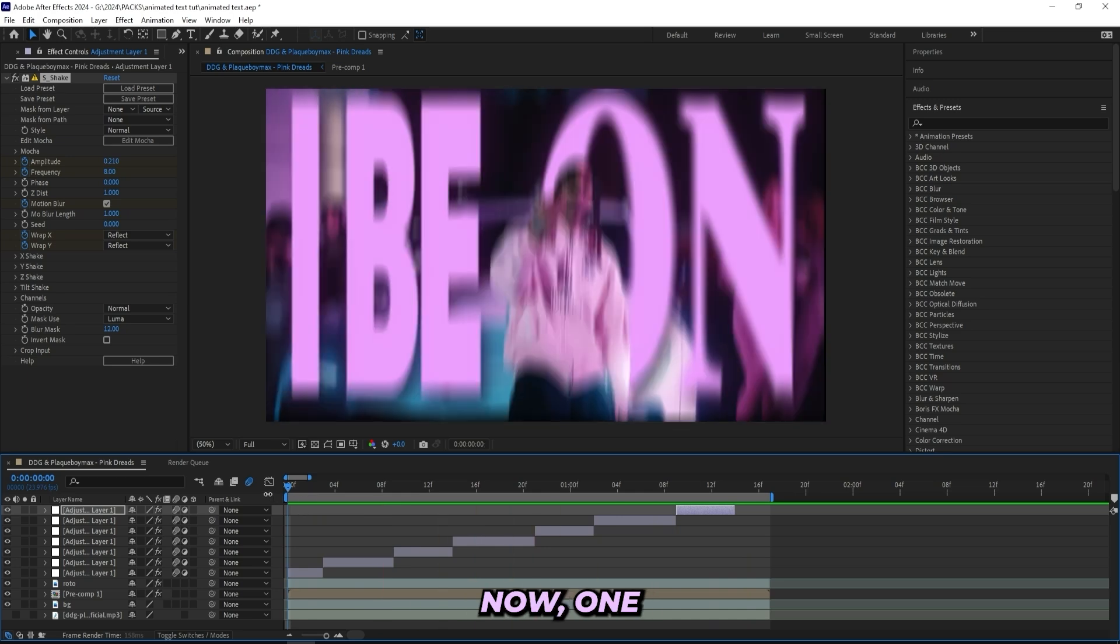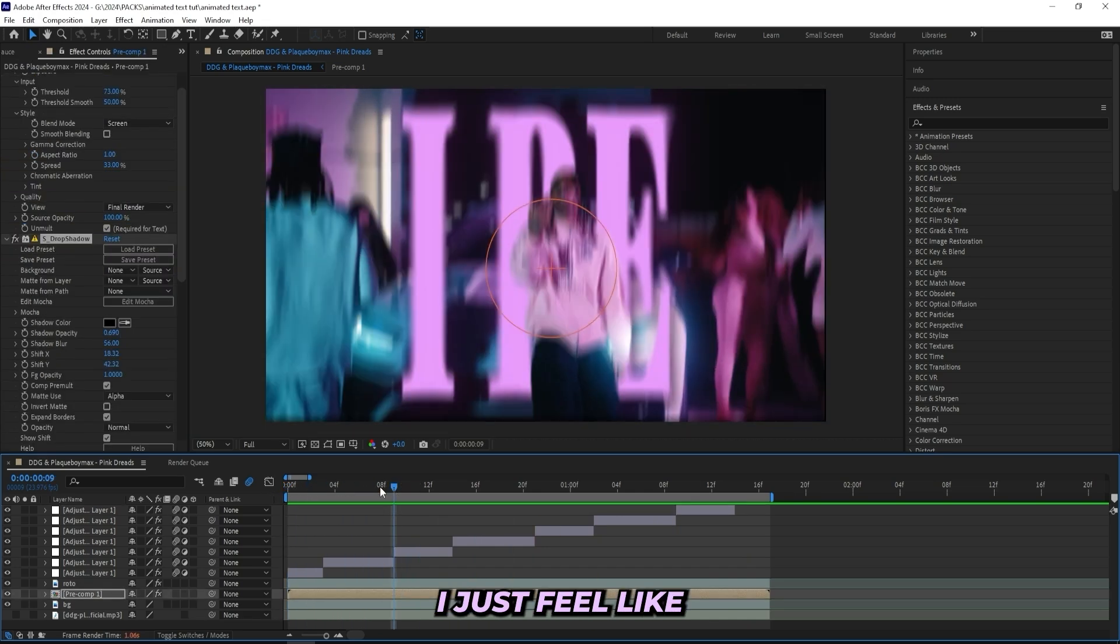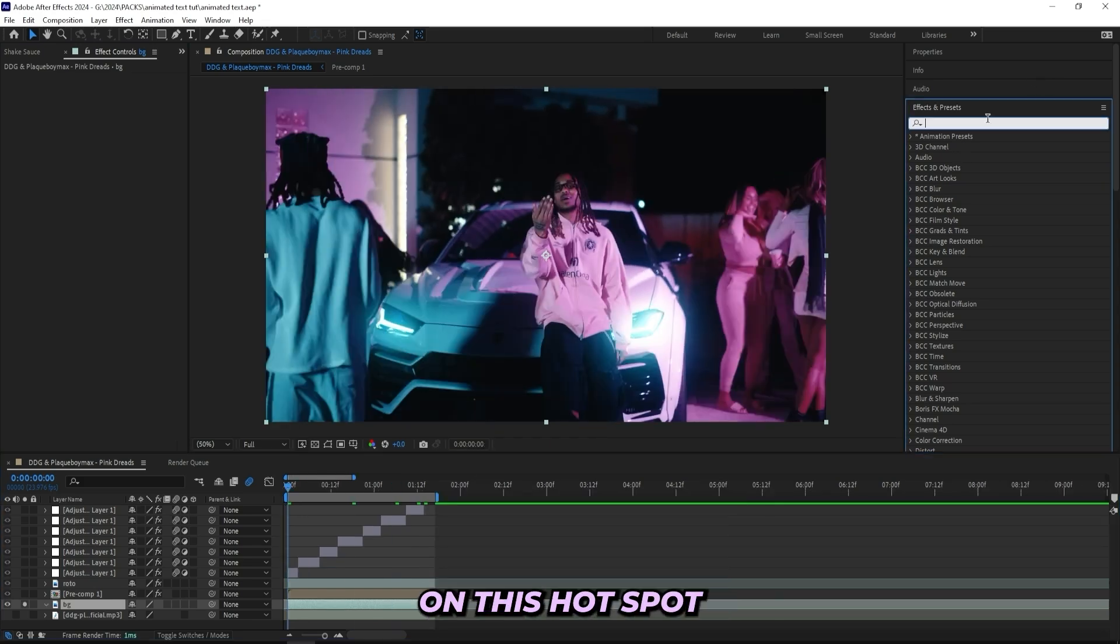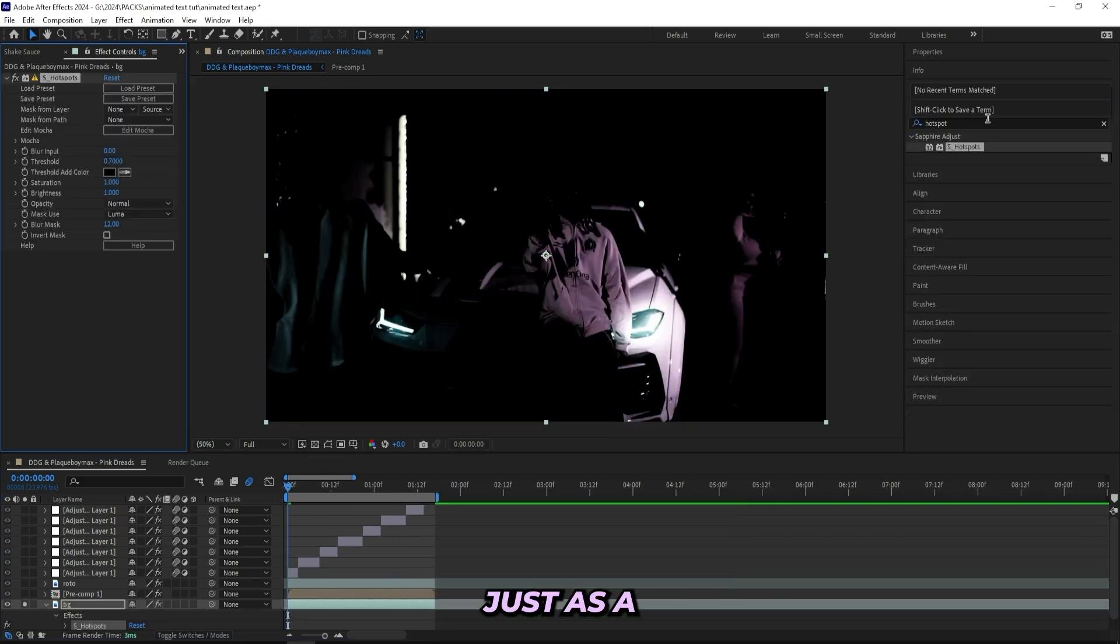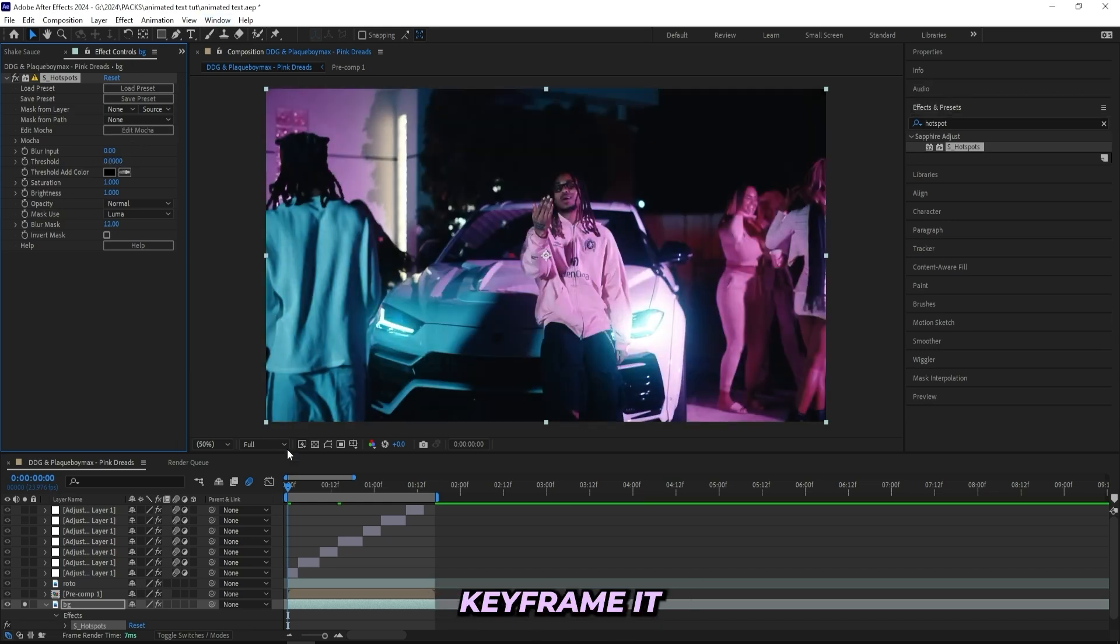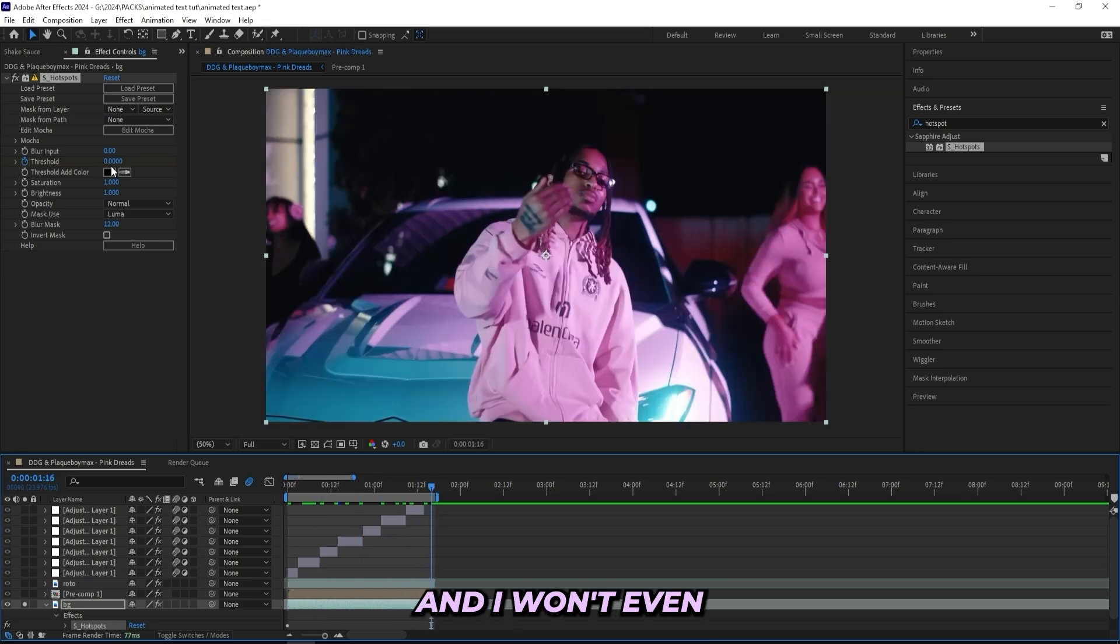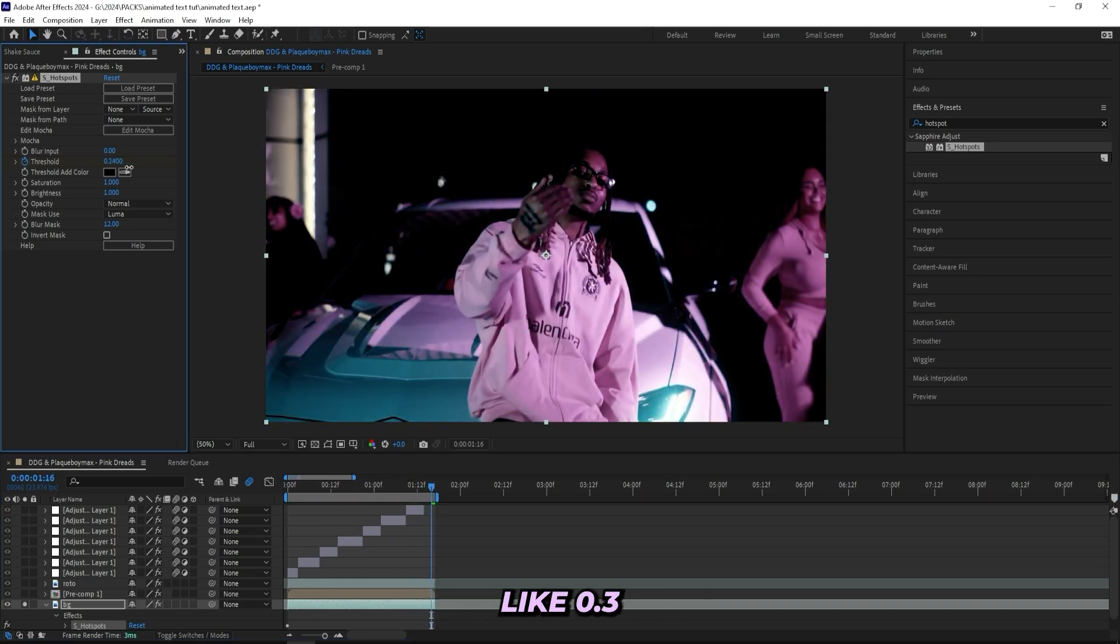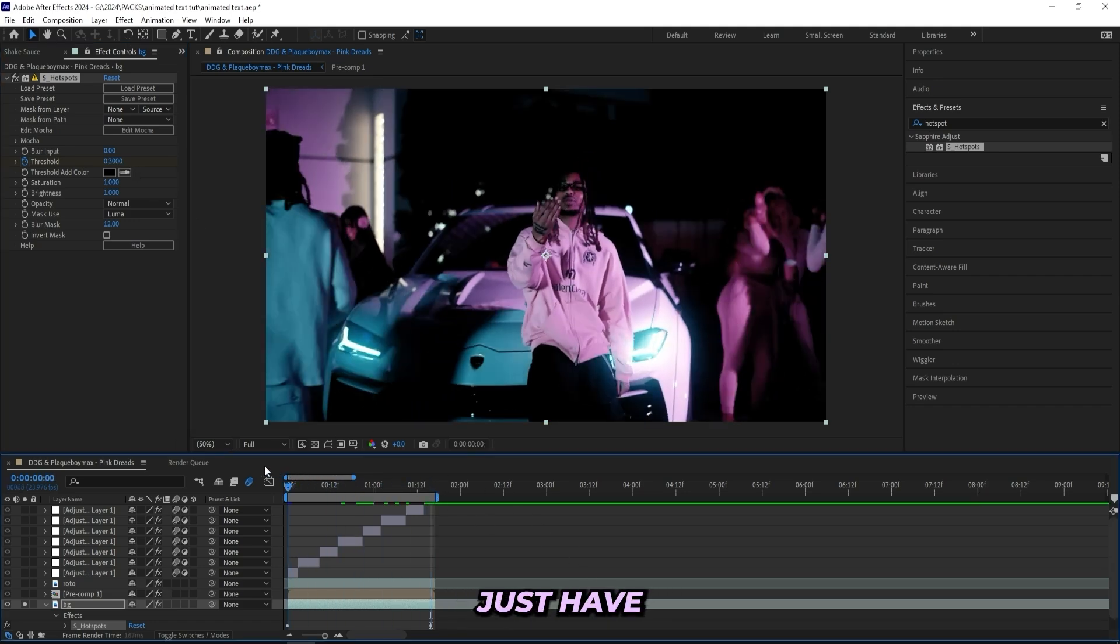Now one last effect that I'll be adding on is something to the background. I just feel like the background is missing some finishing touches, so I'll just add on this Hot Spot effect from Sapphire, just as a finishing touch. You don't have to do this. And in the beginning right here I'll put the threshold to zero, keyframe it, and then head all the way to the end. And I won't even turn it up a lot, I'll just turn it up to like 0.3. That way it can come in throughout the scene and we'll just have something subtle in the background.